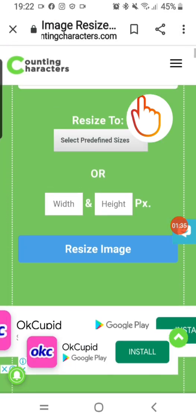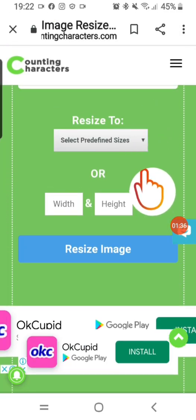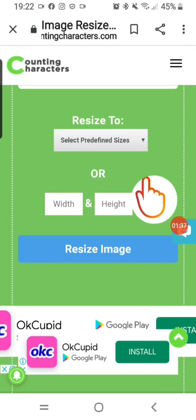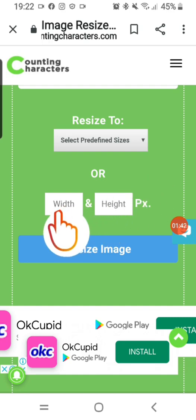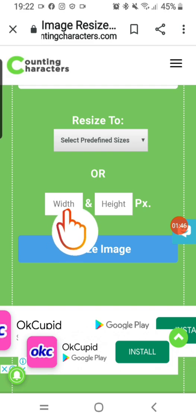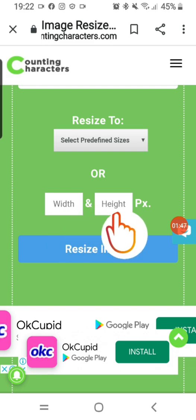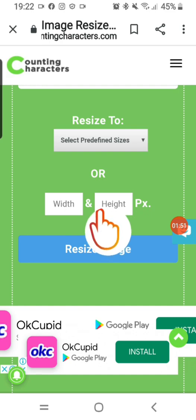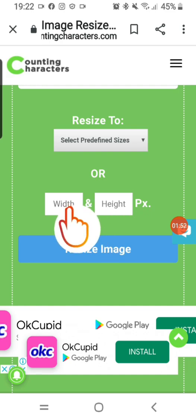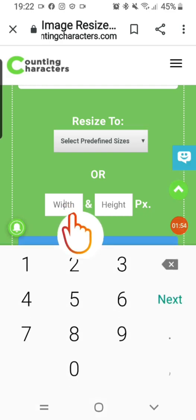Now I need to put in the size I want to resize the image to. This is the option here — this is the width in pixels and this is also the height. If you know the sizes you can just enter them here, which is very simple.